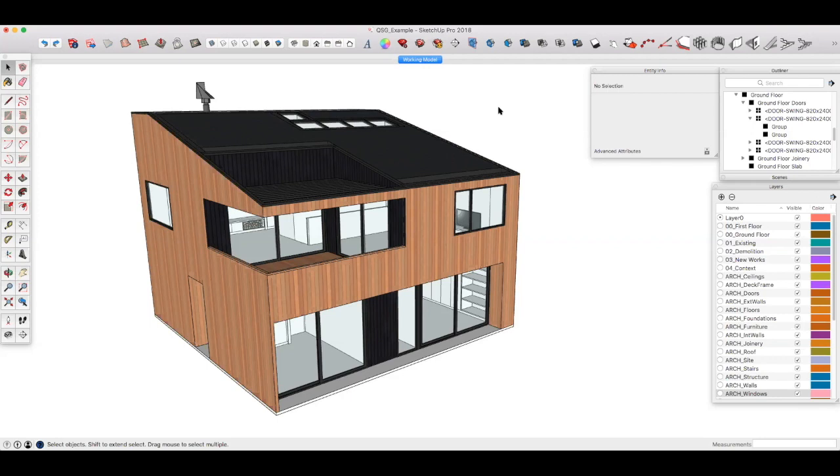Okay, let's get started. This is the first section of this quick start guide and possibly the most important. How you organize your SketchUp model is fundamental, not only to an efficient project workflow, but ultimately your success in producing detailed, accurate, and attractive documentation in LayOut.